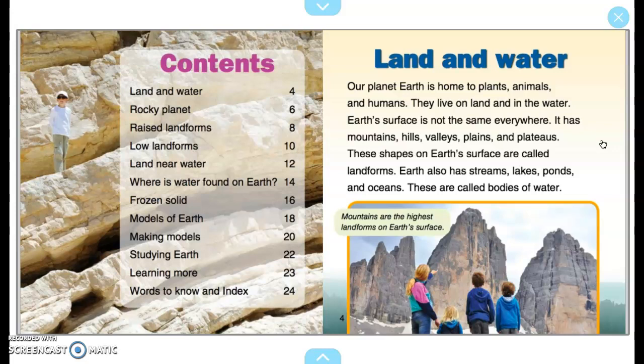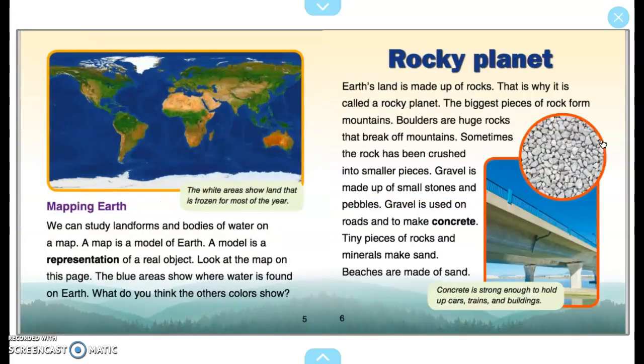Mountains are the highest landforms on Earth's surface. Mapping Earth: We can study landforms and bodies of water on a map. A map is a model of Earth. A model is a representation of a real object. The blue areas show where water is found on Earth. The white areas show land that is frozen for most of the year.